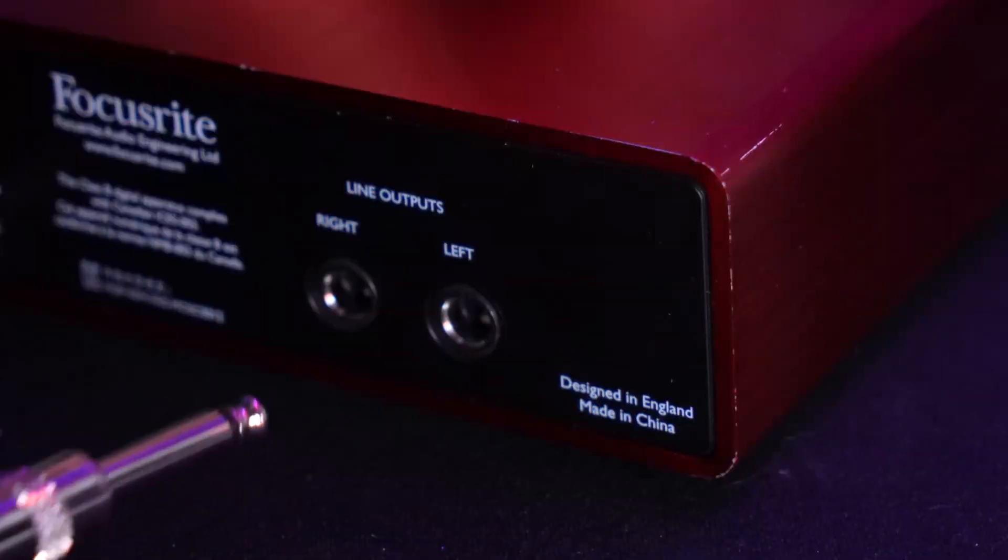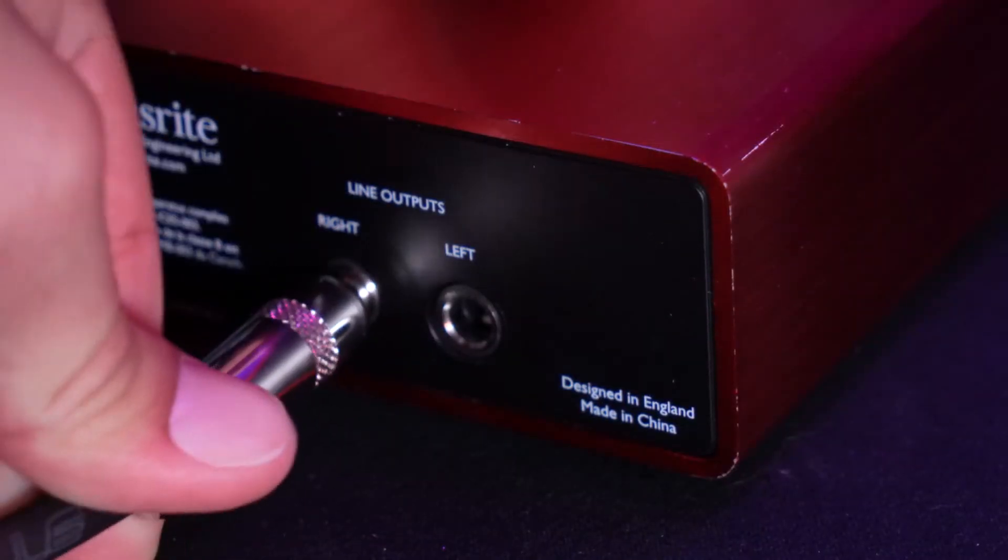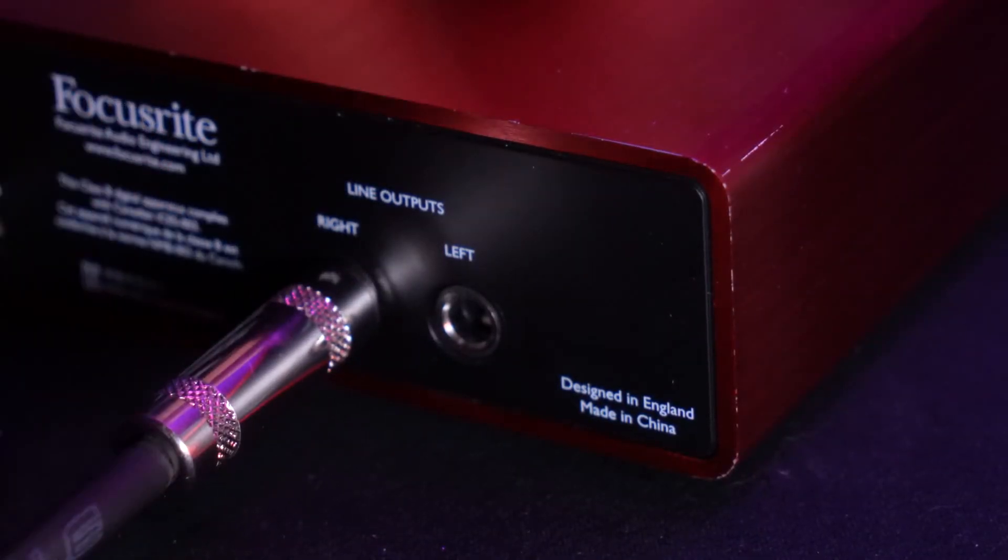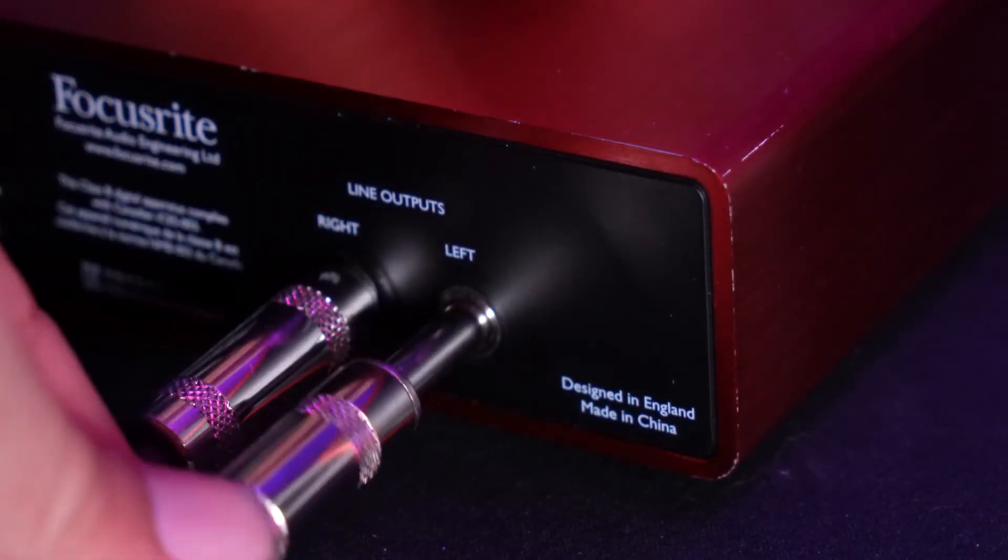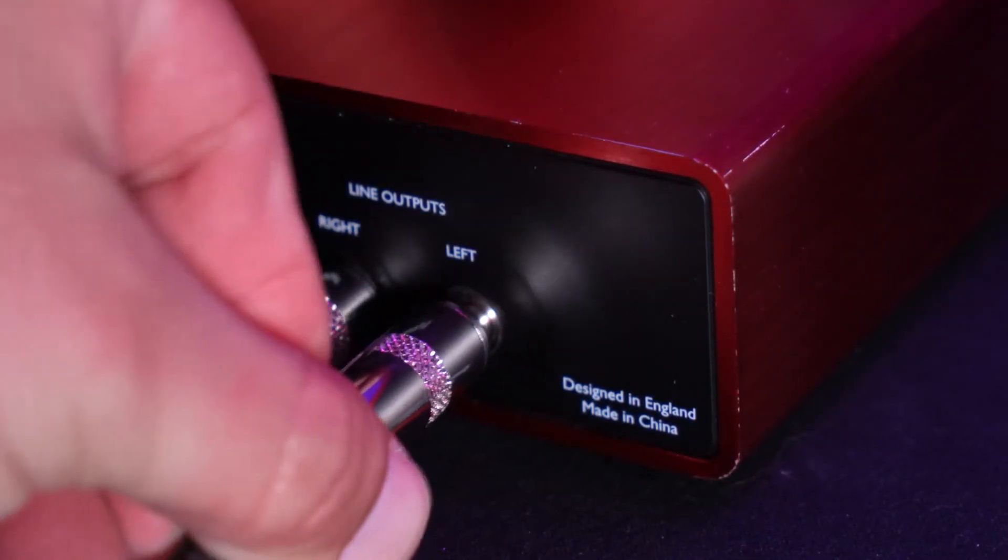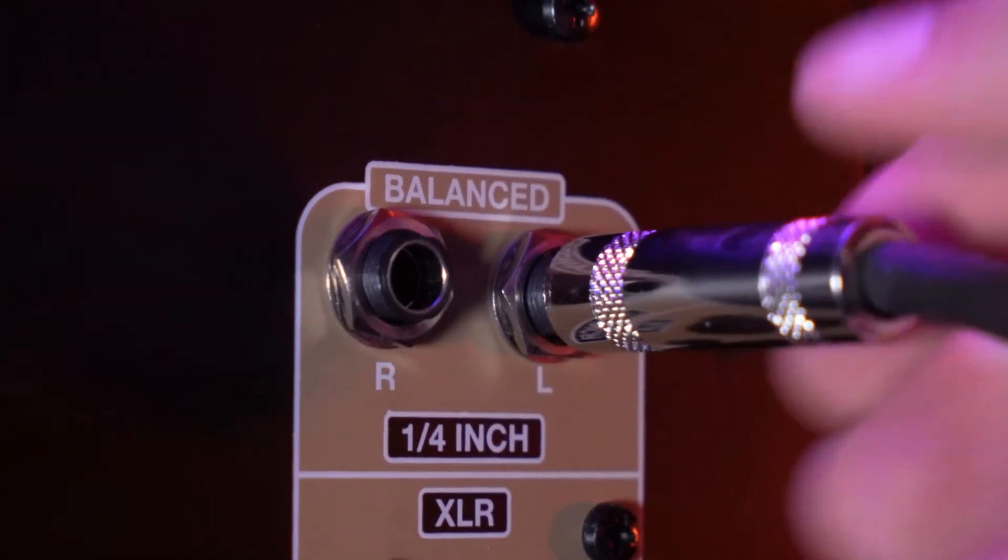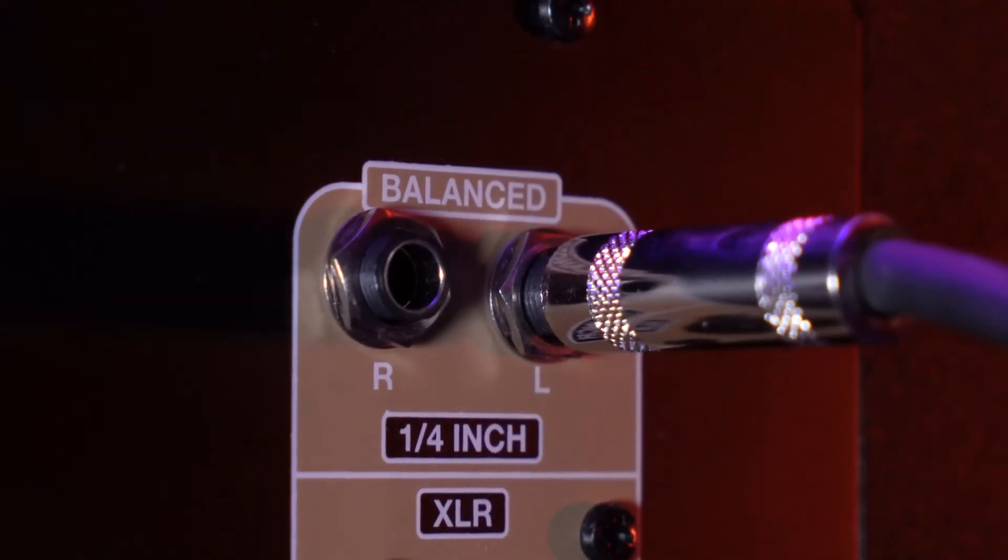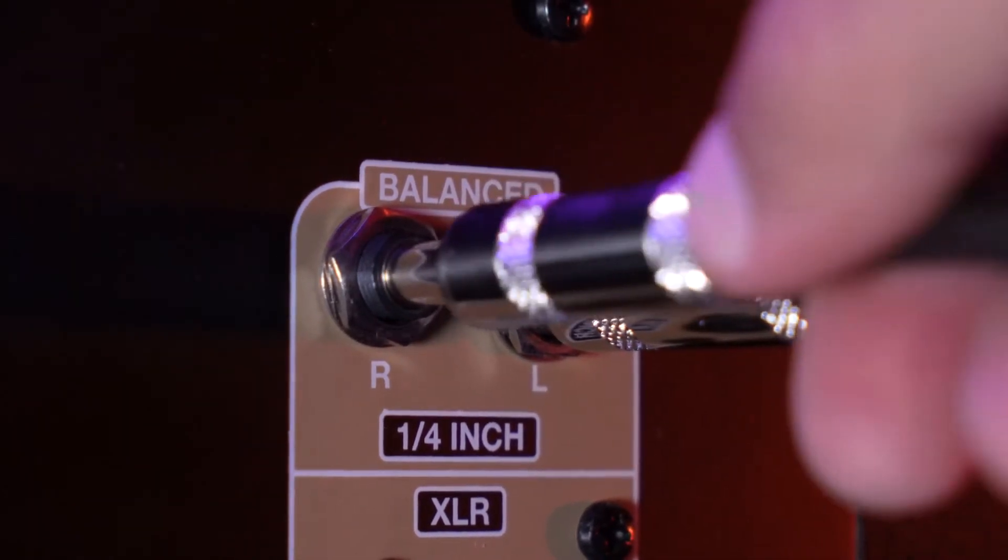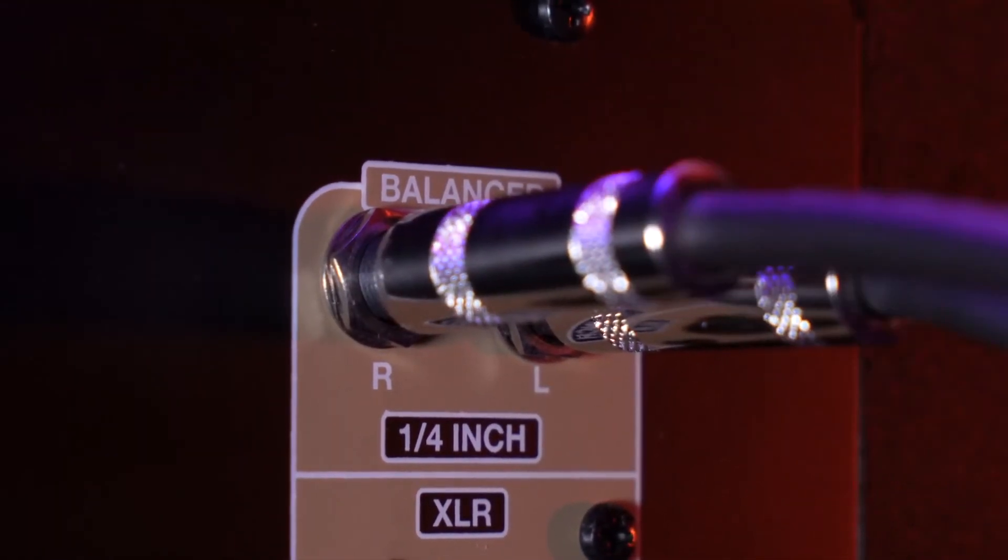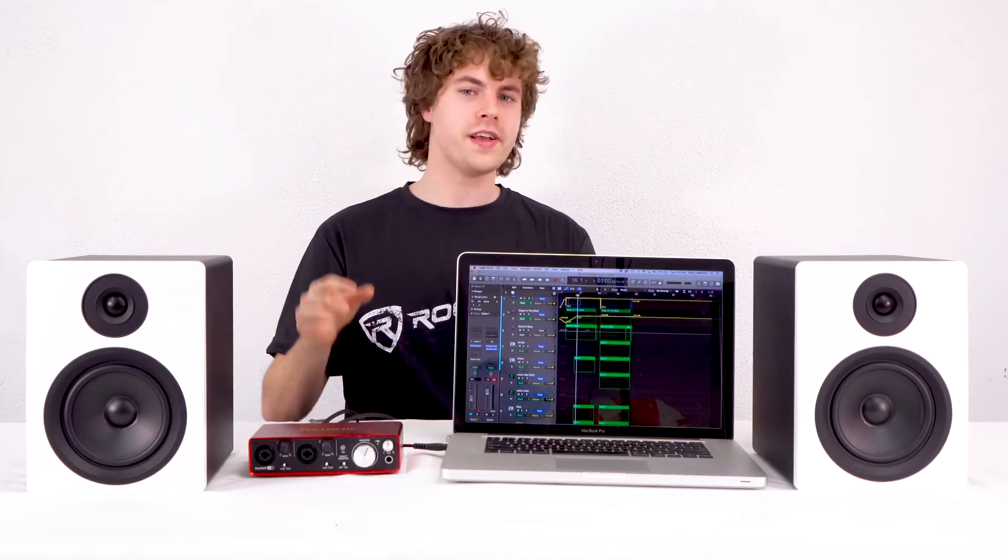So now to connect my interface to my subwoofer, I'm going to need two quarter inch cables. I'm going to take two cables and plug them into the quarter inch left and right outputs on my interface, then I'm going to take the other ends and plug them into the left and right quarter inch input on my sub. And keep in mind, if your interface has XLR outputs, you could also use those to connect to the sub.